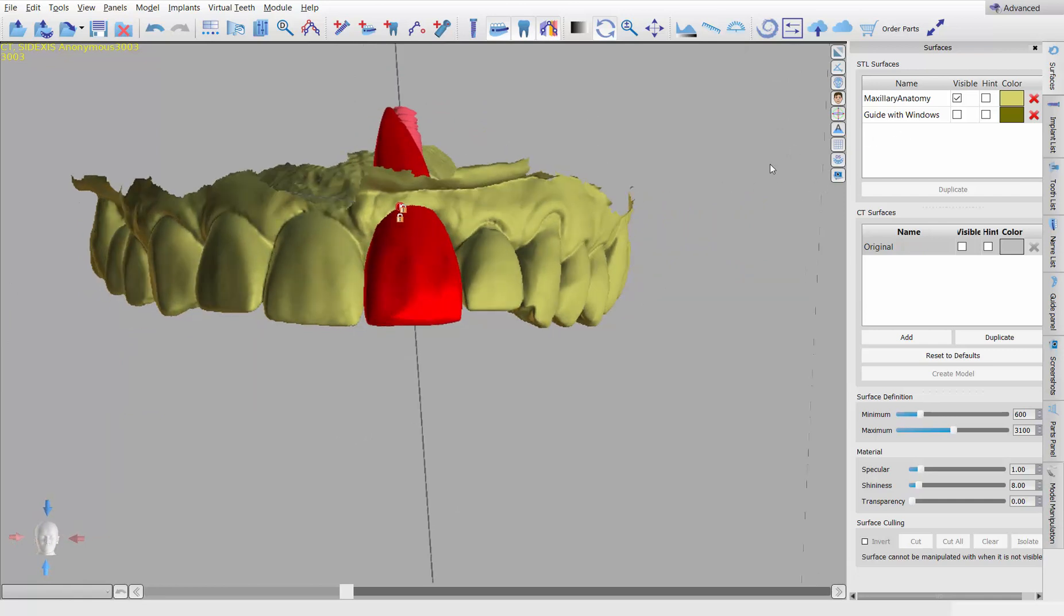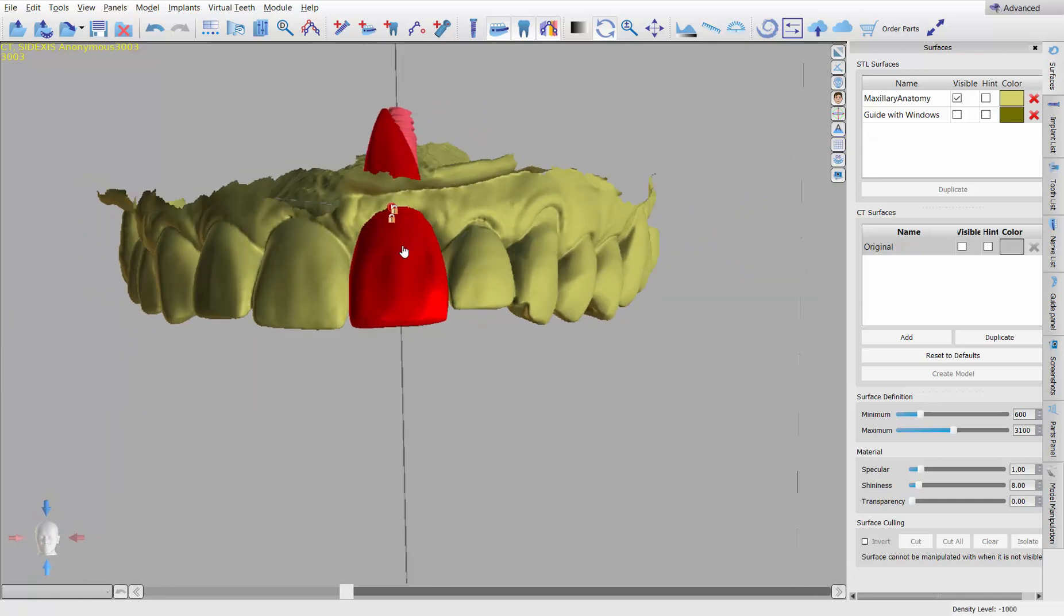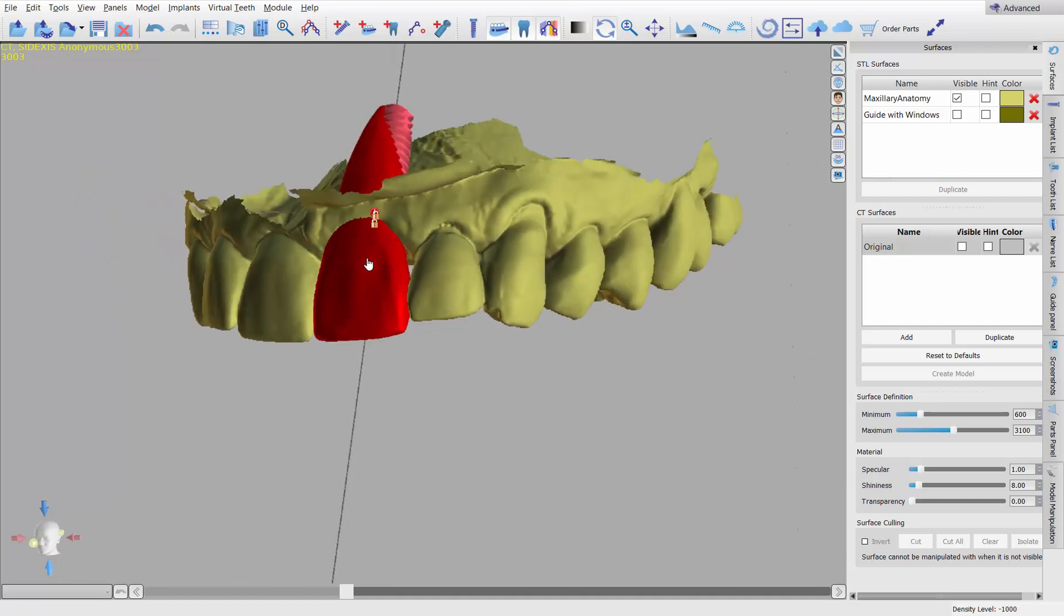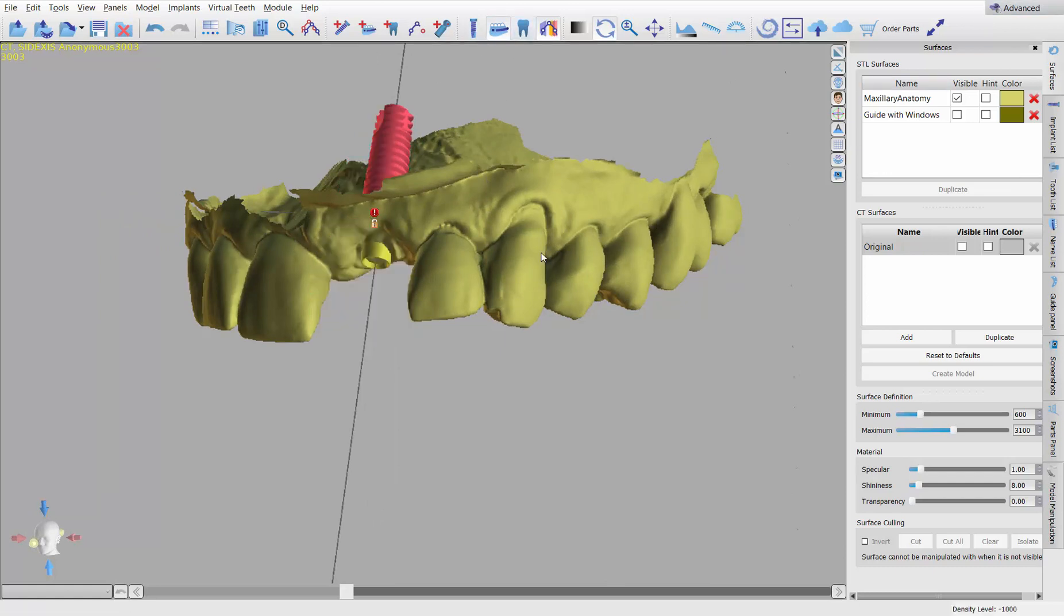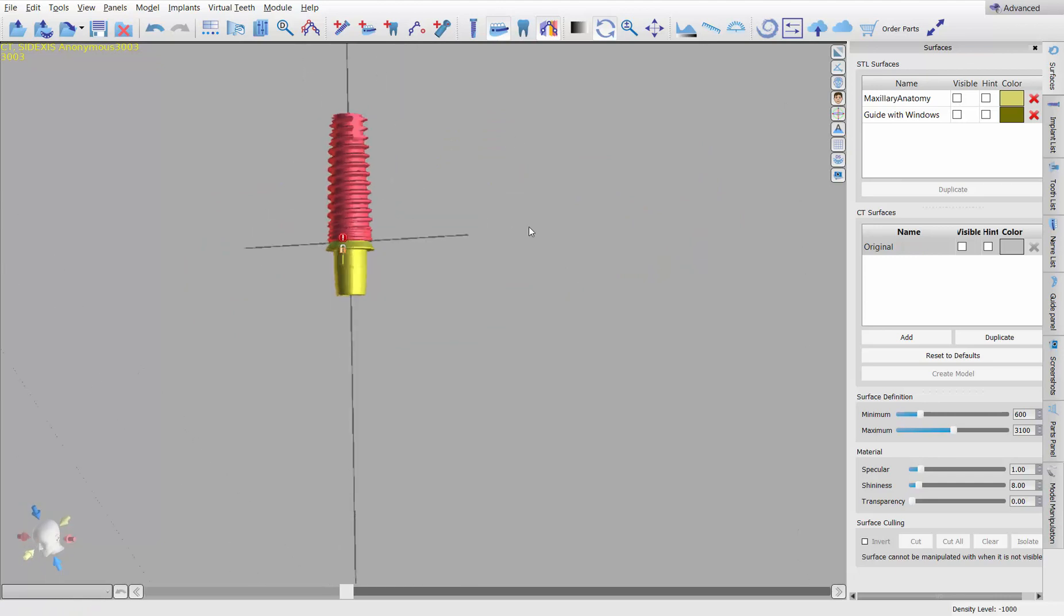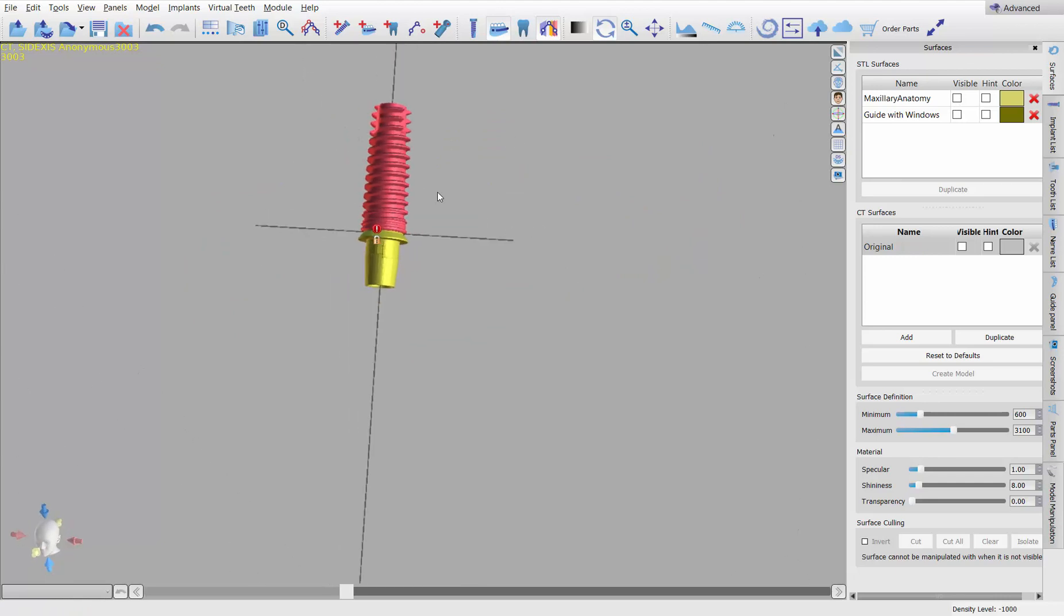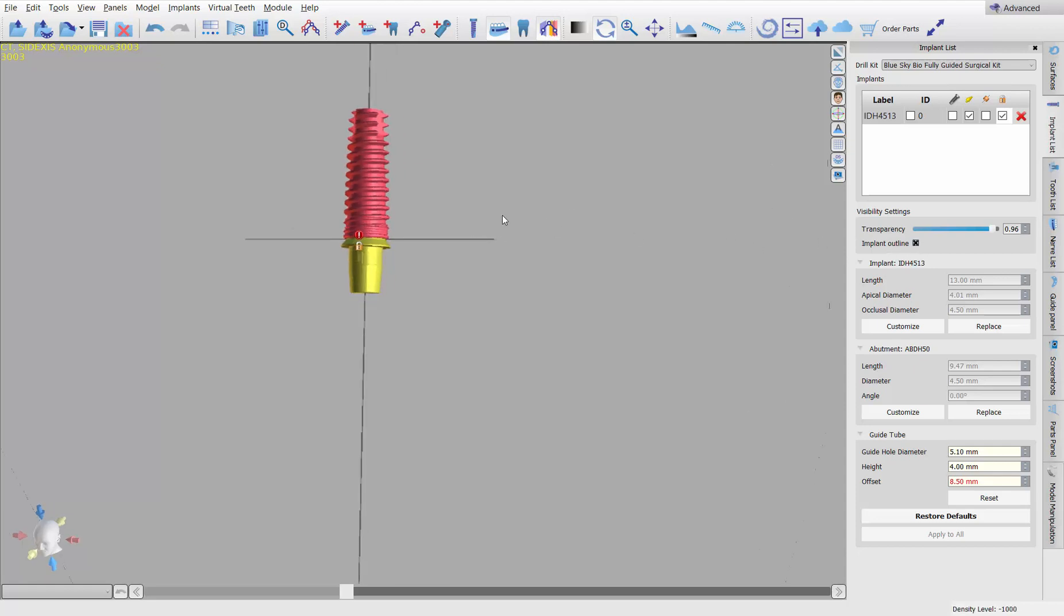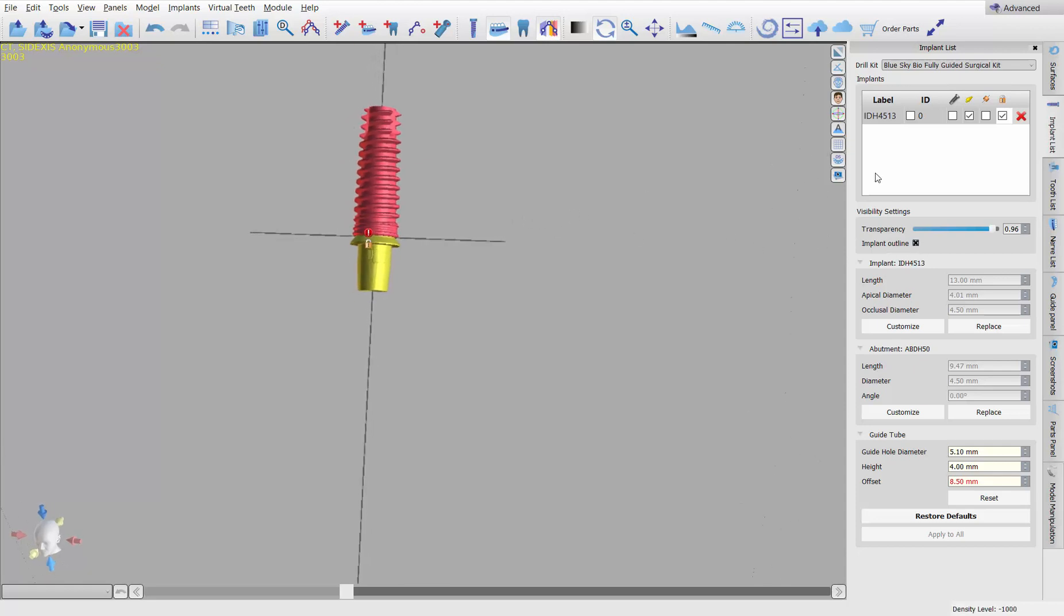All right. So what we've got here in Blue Sky Plan, we need to export a few things. We need to export the model. We need to export the virtual tooth and we need to export the implant abutment. So let me hide the tooth and let me even hide the model. And you can see that the implant has the abutment on it already. And let's go ahead and turn off the implant.